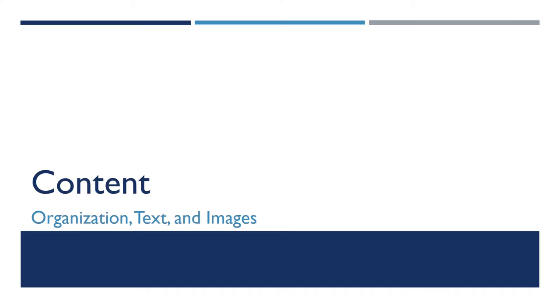Let's begin with content. I'll talk about a few subcategories here, your overall organization and how you use text and images.